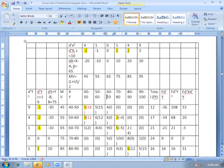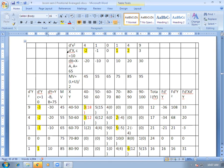Now you have to calculate DX, which is X minus the assumed mean. I will take any value from the series as an assumed mean — let it be 65. Then the values for DX will be: 45 minus 65 = minus 20; 55 minus 65 = minus 10; 65 minus 65 = 0; 75 minus 65 = 10; 85 minus 65 = 20, and so on. Then you have to calculate D'X if there is any common factor. Here 10 is the common factor, as all the values are divisible by 10. So I will divide all values by 10 and take the common factor as 10.